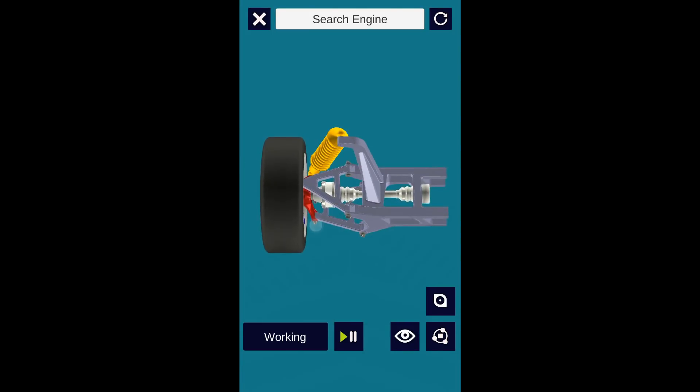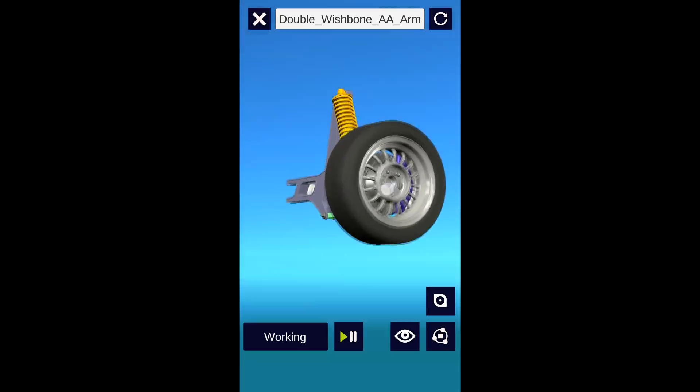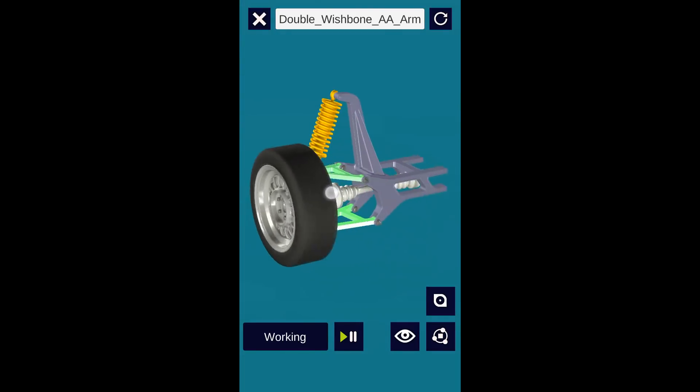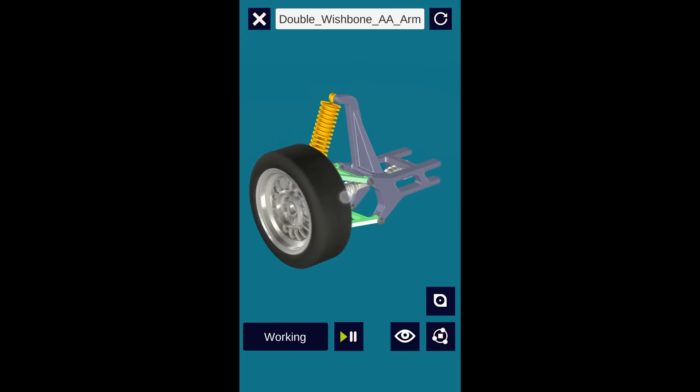When I move my fingers over the 3D model, it gets rotated and we can view it from different angles.